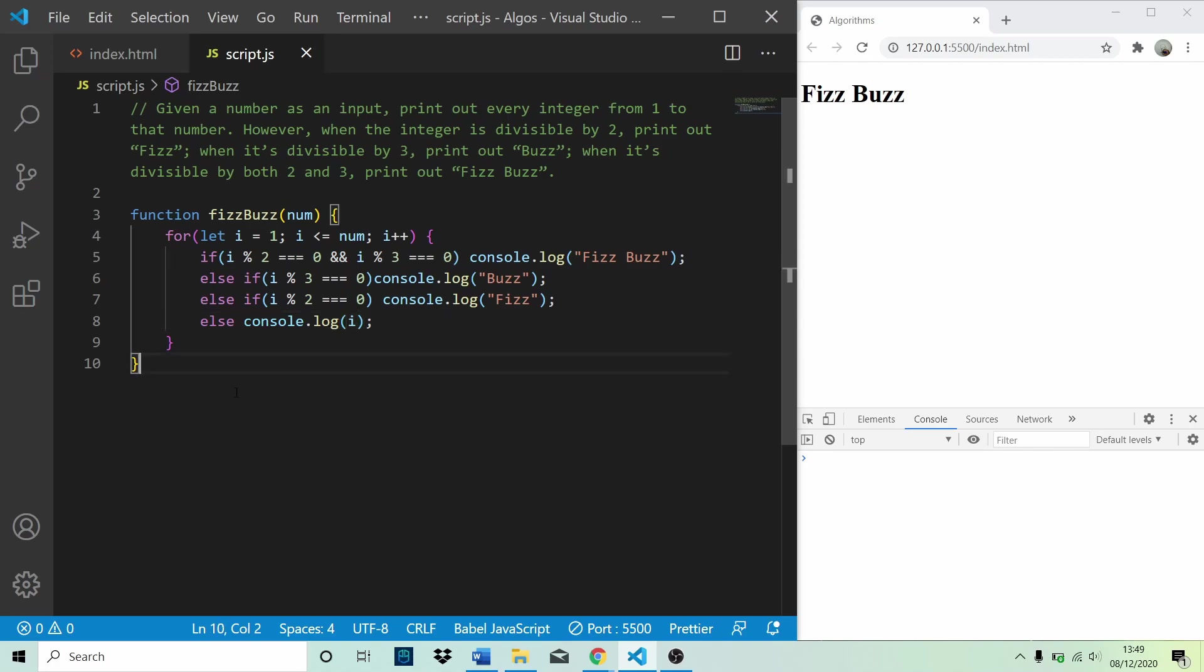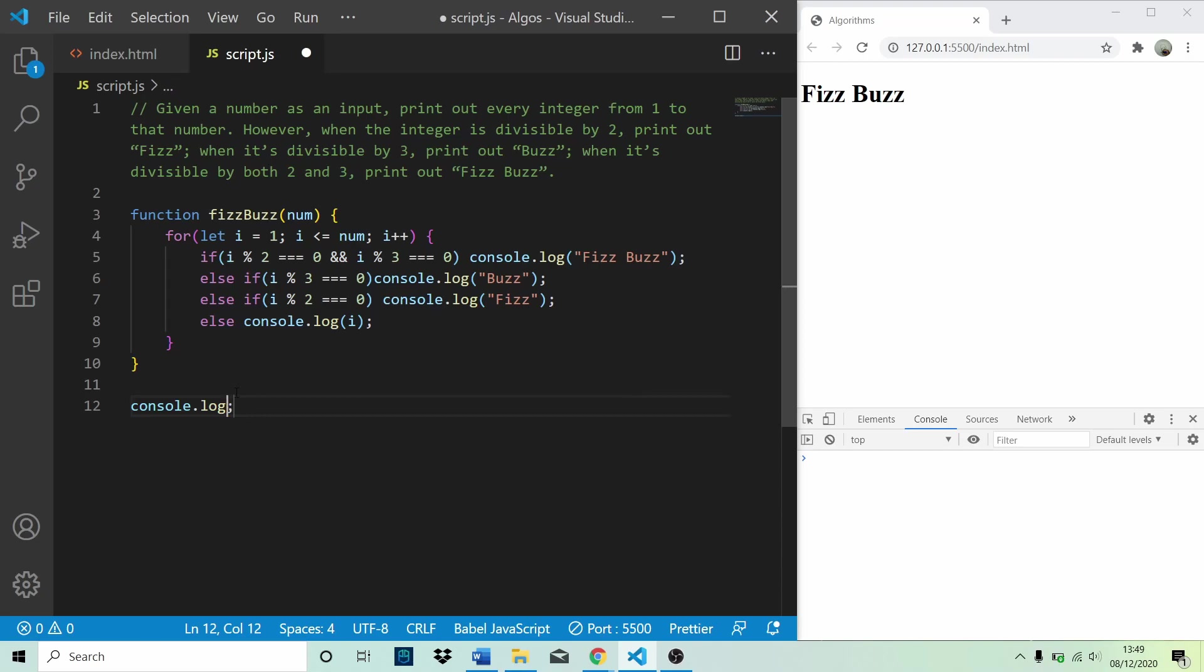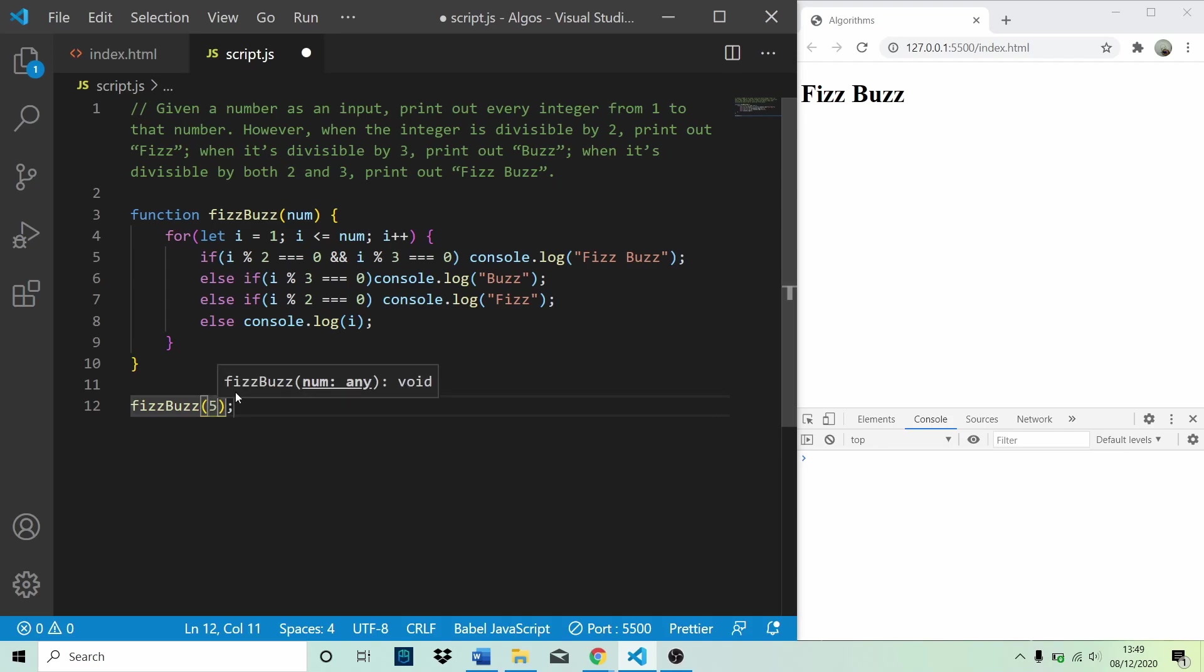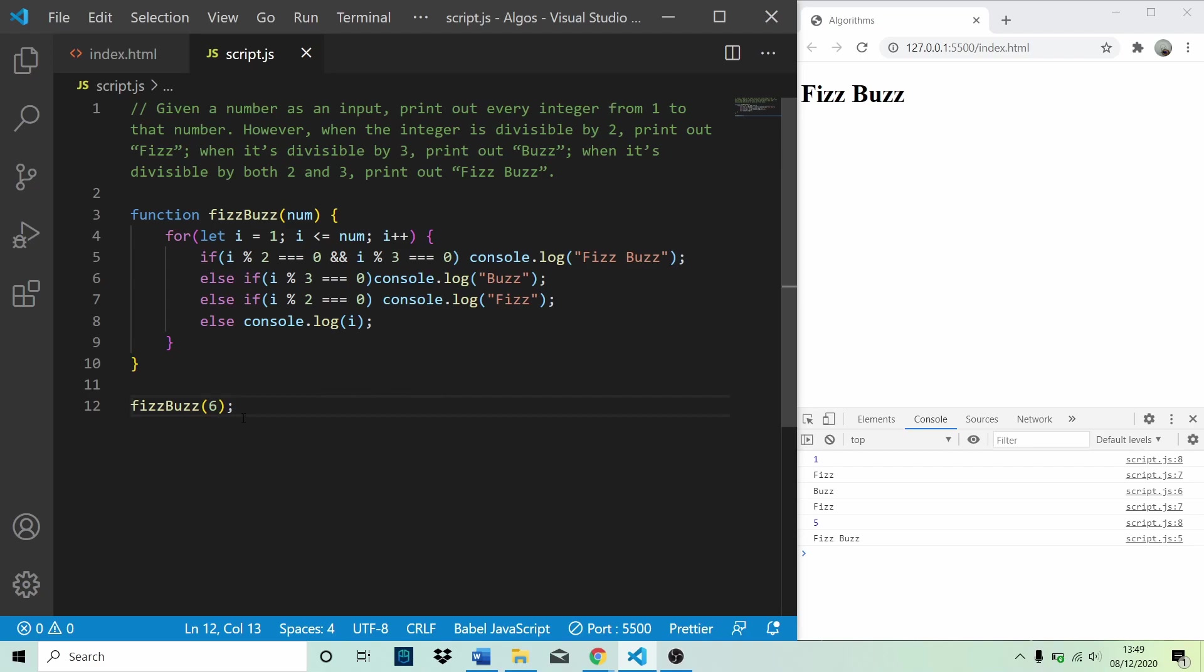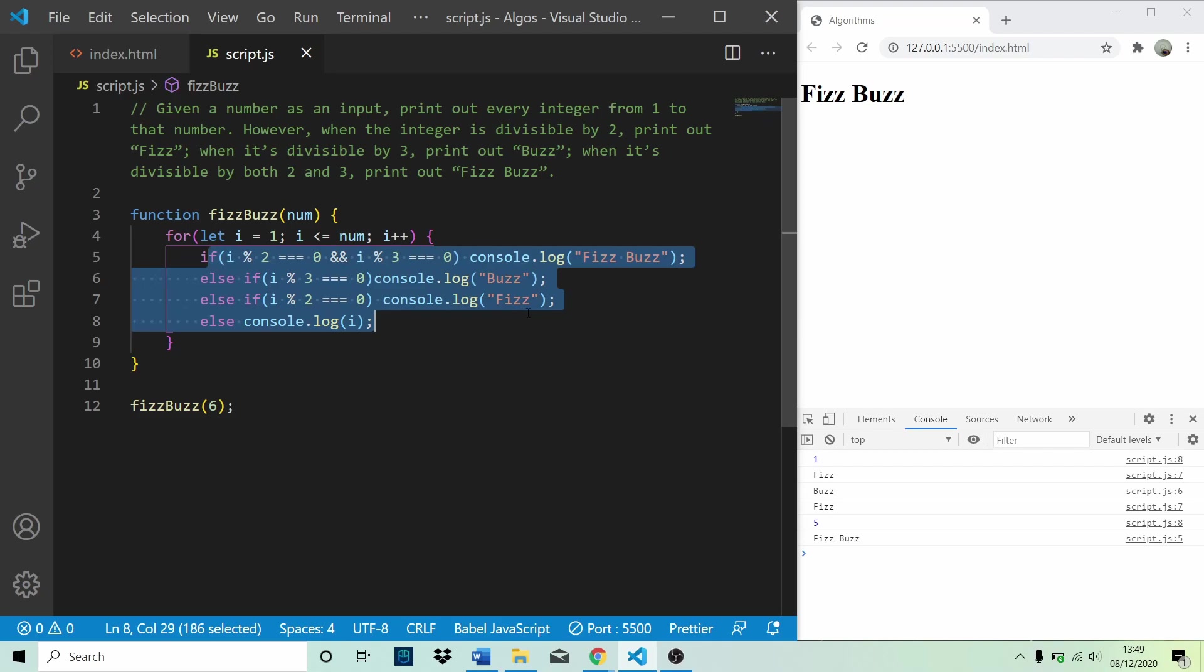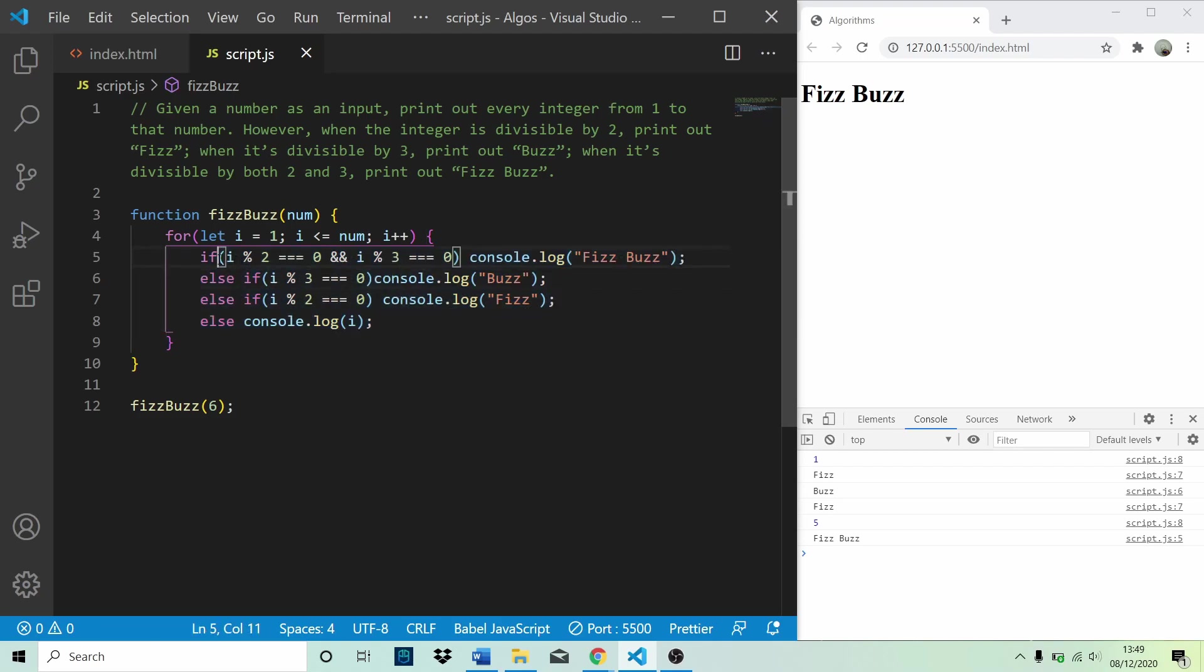So let's test that out now. We don't need to log it because we've got logs in the function. So if we pass in fizz buzz, let's pass in 6. So let's work through this now. So for the first loop through, i is going to be equal to 1. 1 is not divisible by 2 or 3, so therefore we skip all of this and we log 1.